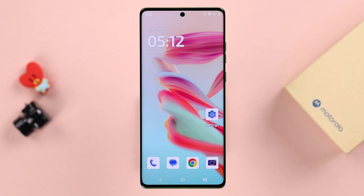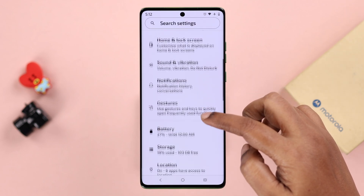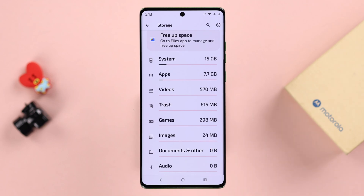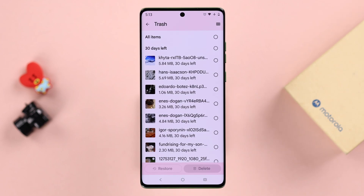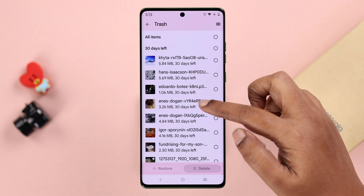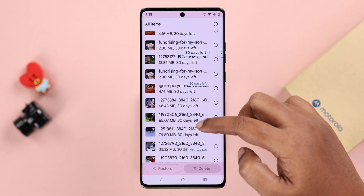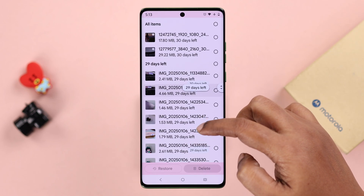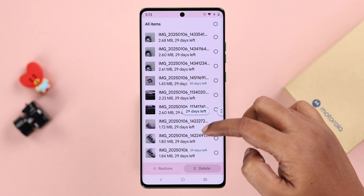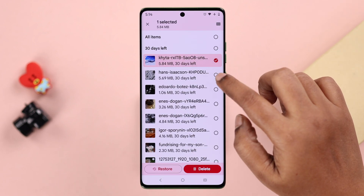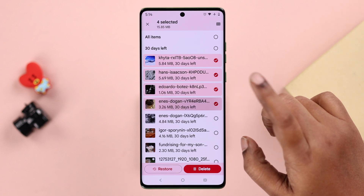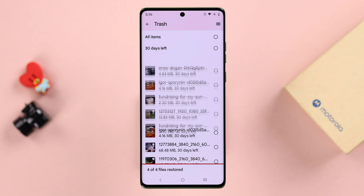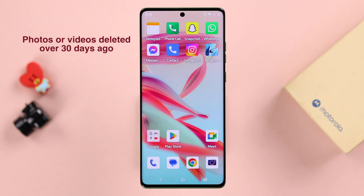The first way you can try is from your device's Settings. Just scroll down and enter Storage, then scroll down a bit until you find Trash and enter it. All your deleted photos and videos will be stored here for 30 days before they are permanently deleted. You can see the number of days before permanent deletion is shown. Just go ahead, select one or multiple photos or videos you want to restore, then tap the Restore button and confirm it.